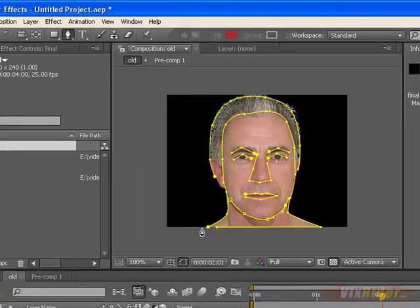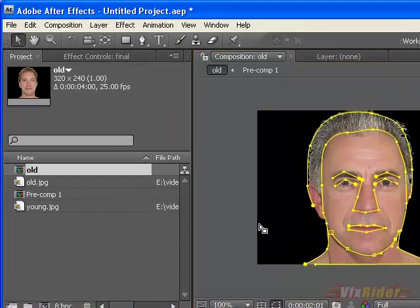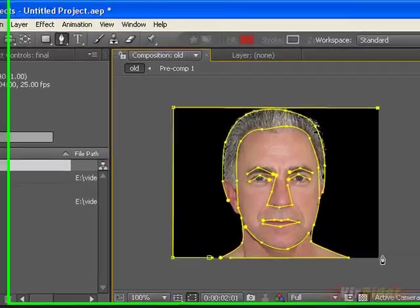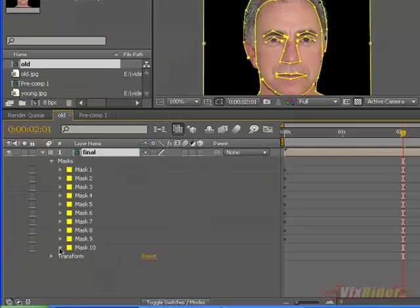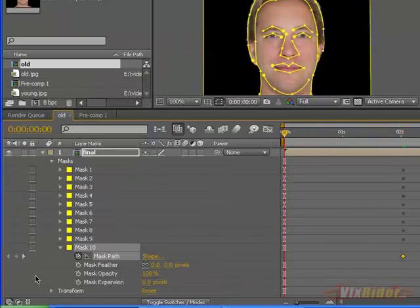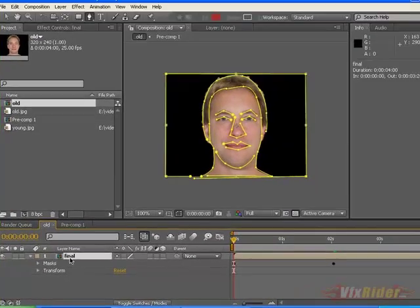So let's start adjusting the mask points according to the face of the old man. After a few seconds you can see that it's become pretty good. Now make another mask for the background — and since the background will remain the same, go to the border mask and make two pseudo keyframes here. The masks are fully animated now.